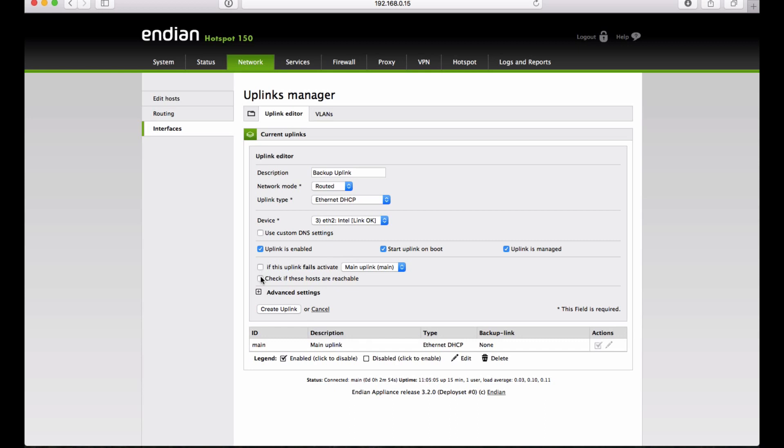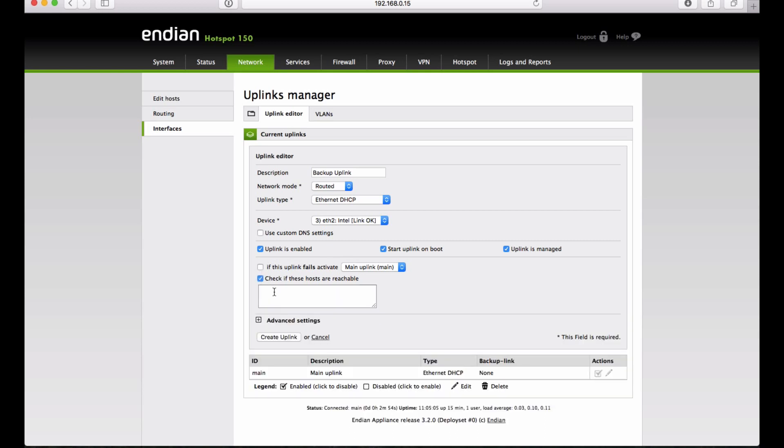Here, we put the Hosts Always Reachable to allow the system to see if the Internet uplink is active, e.g. two IP Google Server.